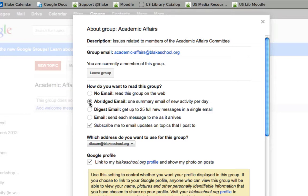Abridged email means one summary email per day with topics and subjects — what's happening. Or if I want to just visit the group periodically and check the dialogue conversation myself, I would select No Email.